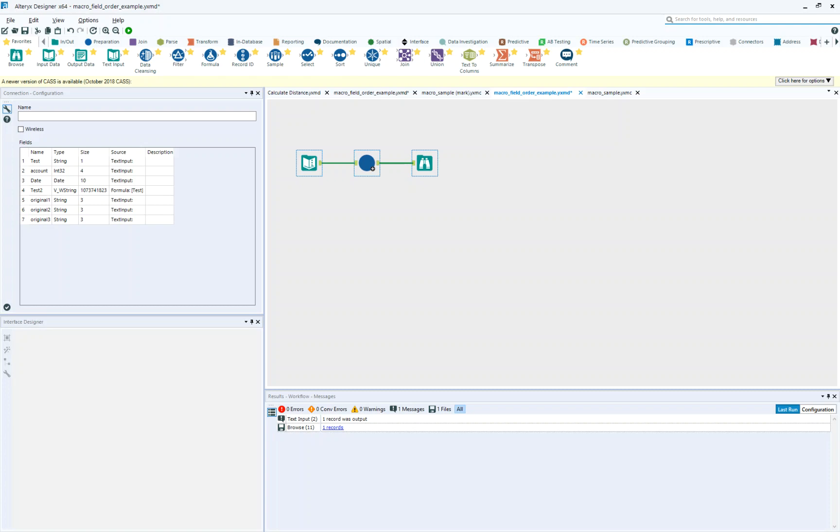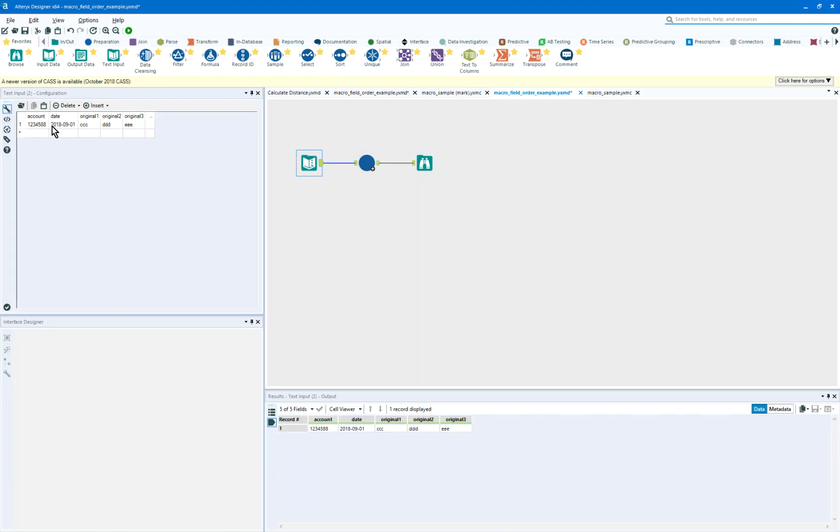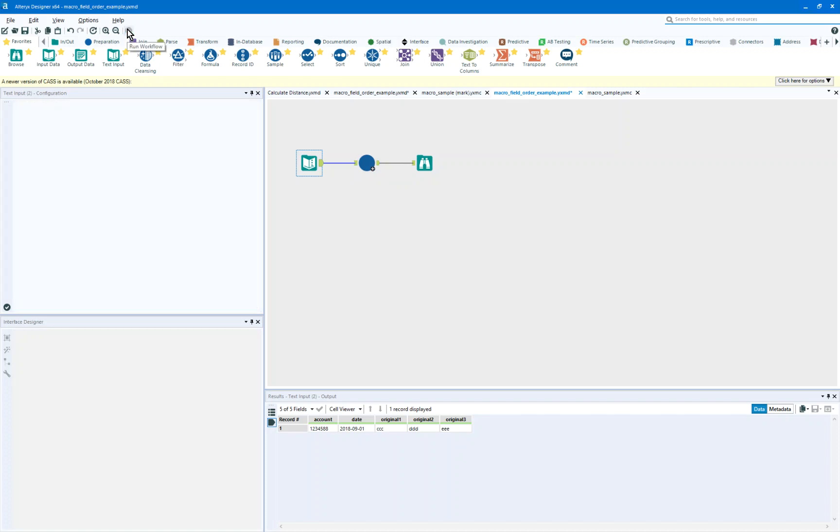So let me explain that a little bit better to you with data. I have an input file that has a count, date, original 1, 2, and 3, and we're going to go to a macro that's going to append a field or two, and we're going to hit play.